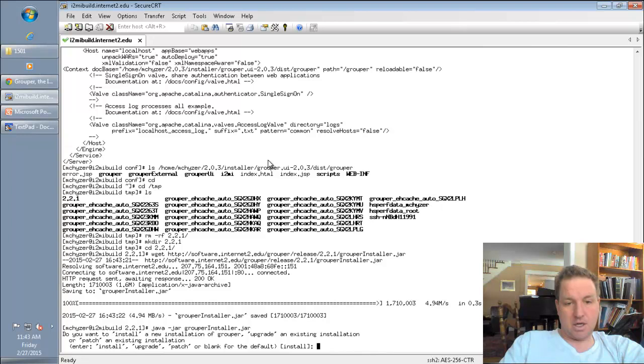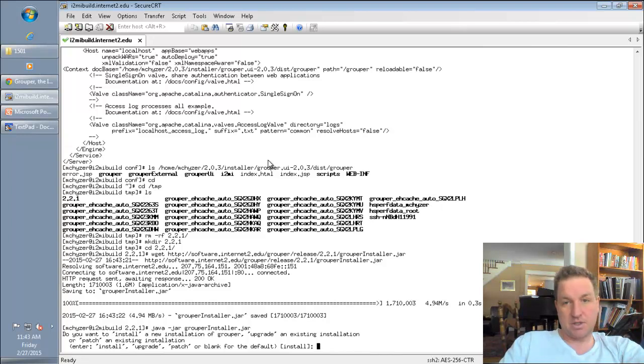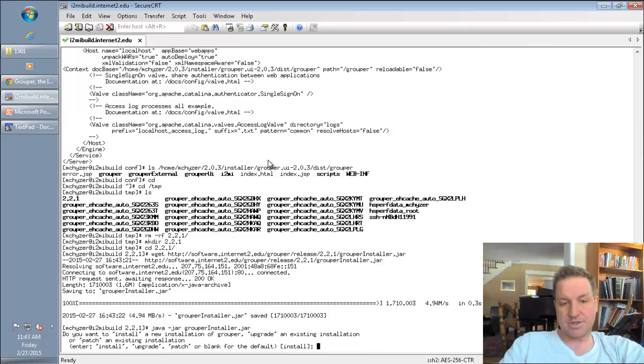And I have a few options here. I can install, upgrade, or patch. So I am going to upgrade.